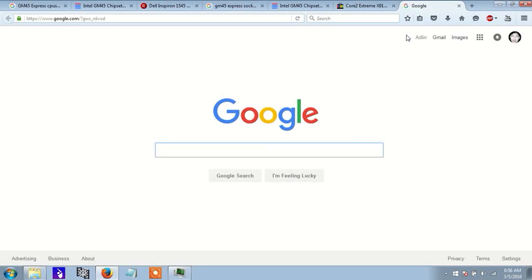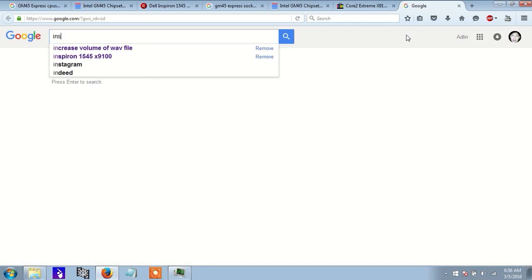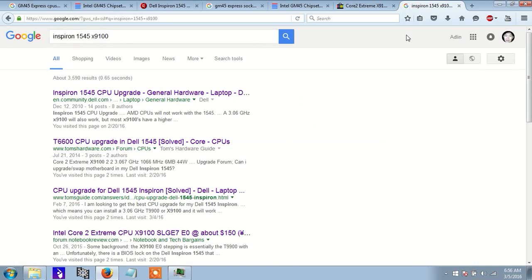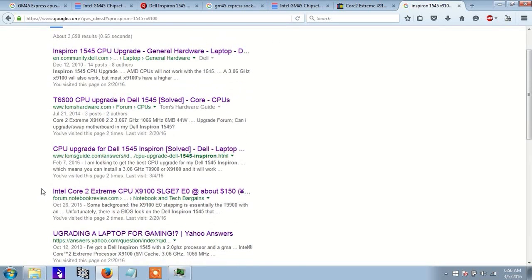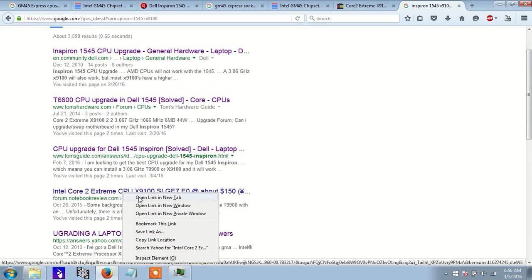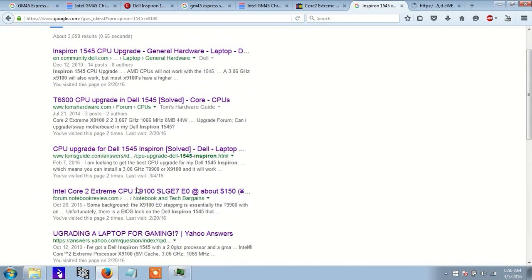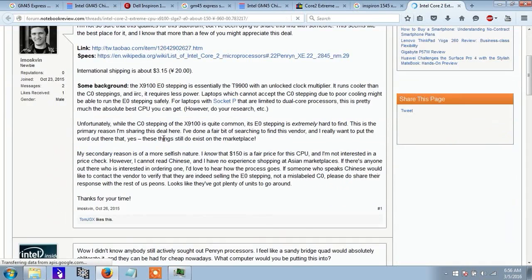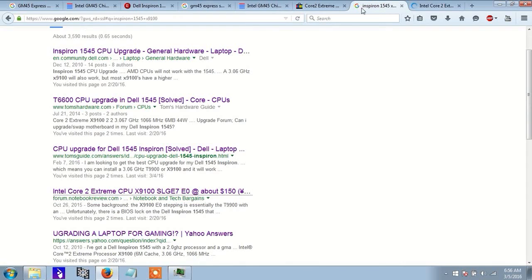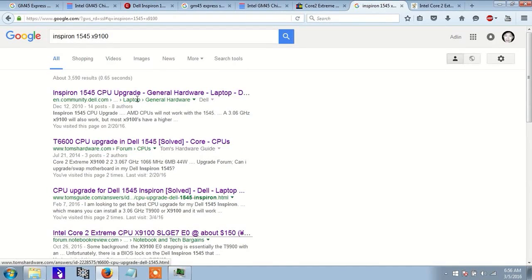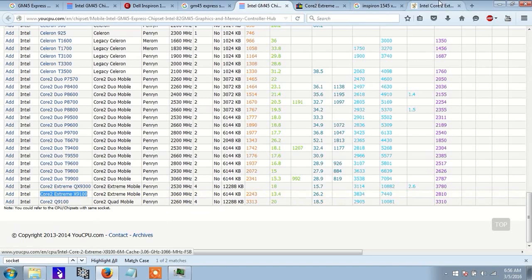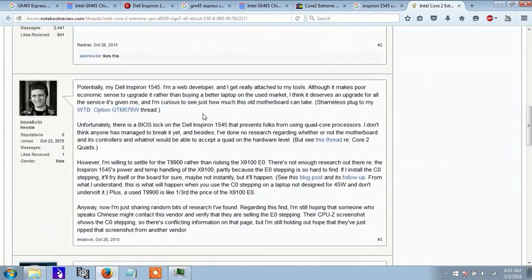And there's a page that I found. I found this page, this link here, and someone has mentioned that this particular CPU, the X9100, it runs really hot.